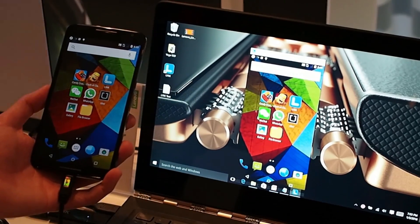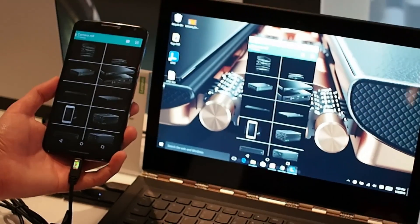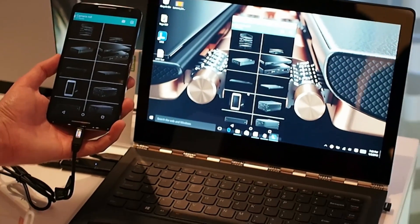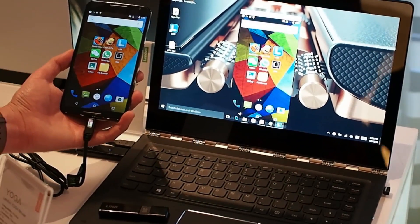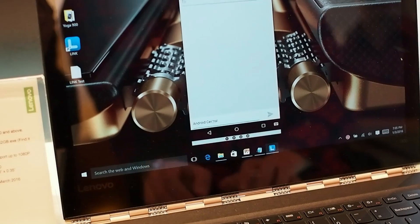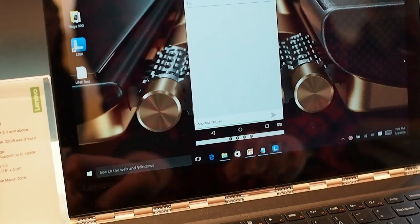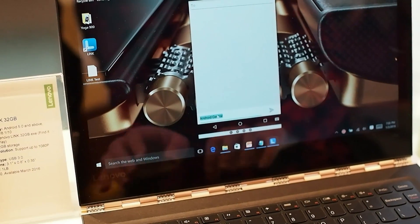But if you don't fancy holding or propping your phone up next to your PC, you can also mirror the display directly onto it. As you can see here, you use the mouse pointer in the window to control what's on the phone screen and of course type using the keyboard just as you normally would.